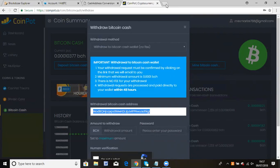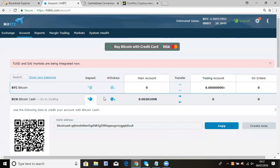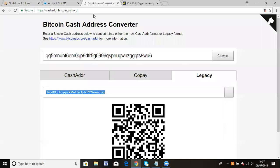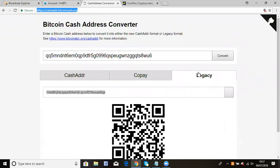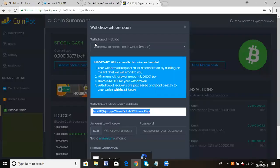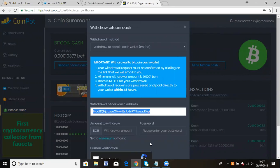So it's your choice whether to send to Binance or HBTC. If you want to send to HBTC, use the method I showed you. Copy the address, paste it in the converter website, click convert, and select legacy. It will generate the legacy address for Bitcoin cash. Once you copy that, paste it in the CoinPot withdrawal.